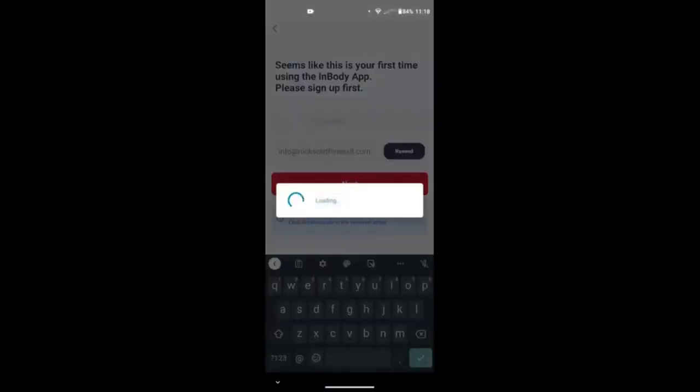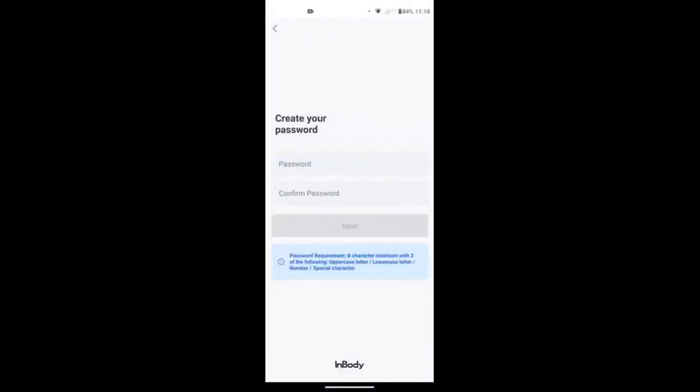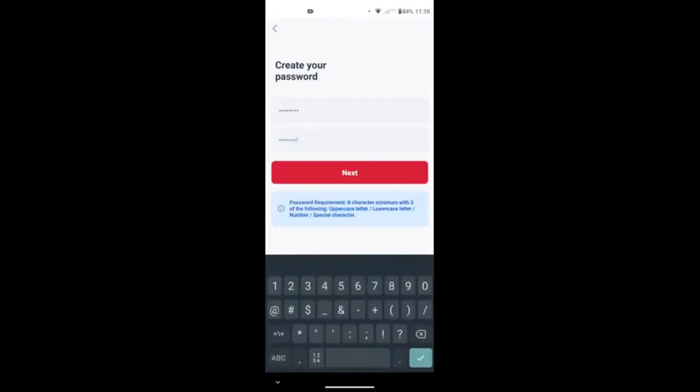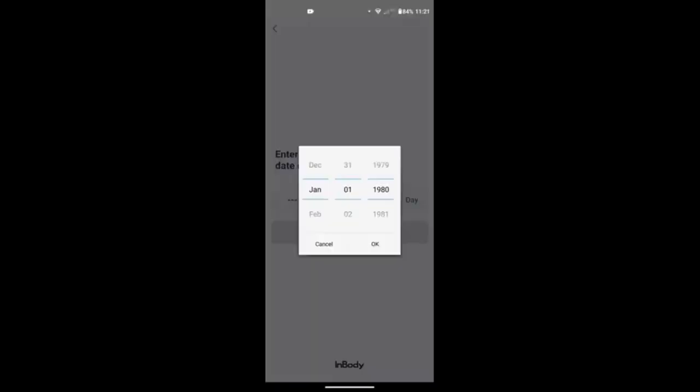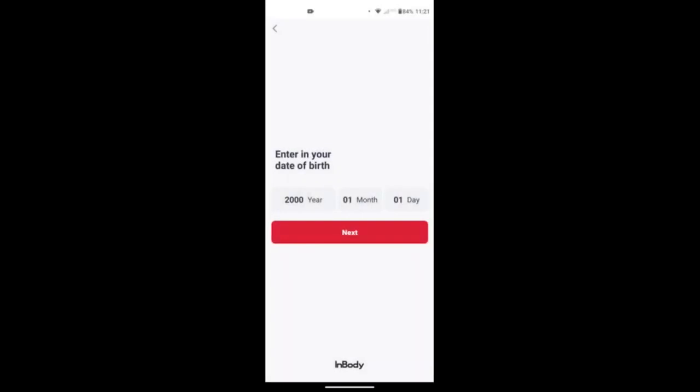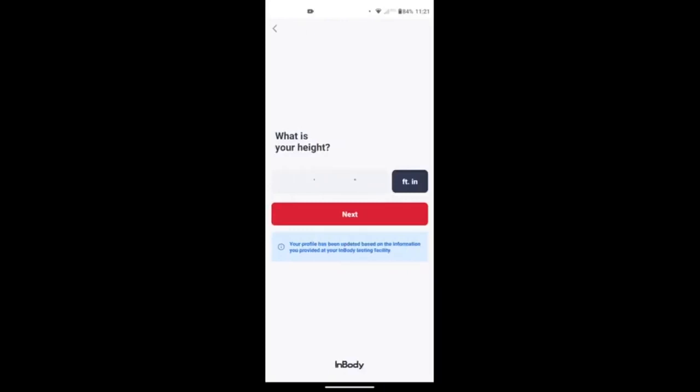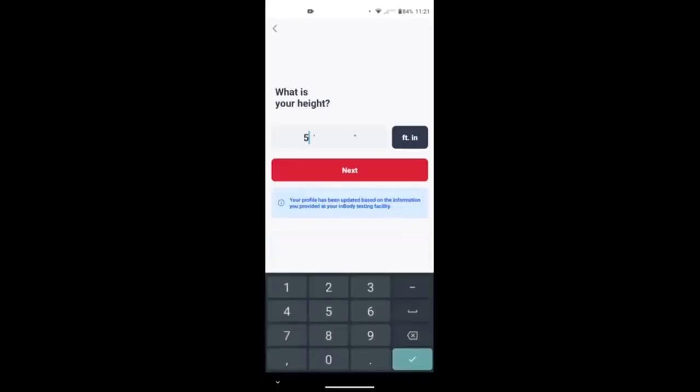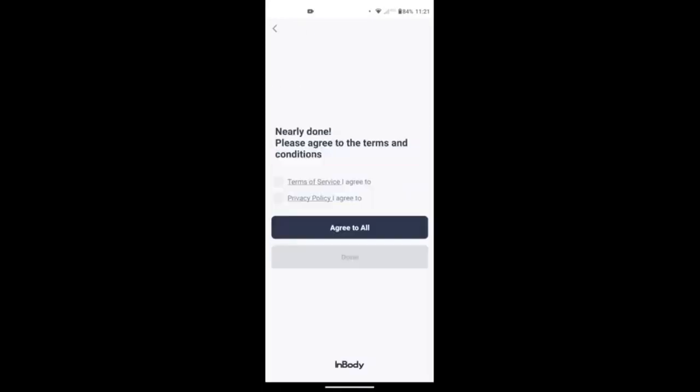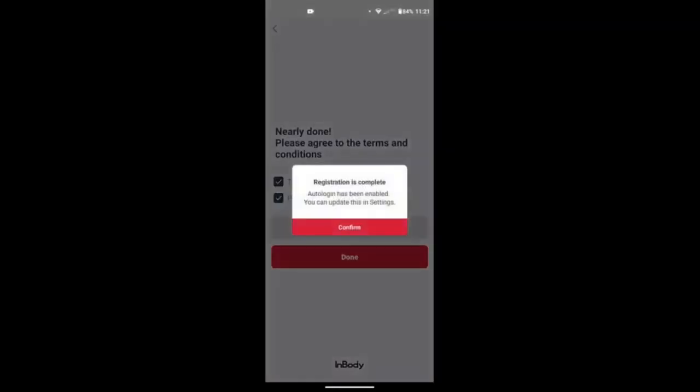Click on next, and then from here, you're going to create a password for your account. Make sure it's one that you can easily recognize in the future. All right, once your password has met the requirements, let's see if it works, and then you'll put in your date of birth, whatever it is. Select your gender, and you'll type in your height based on what you put it on the machine as. Agree to all, and then done.